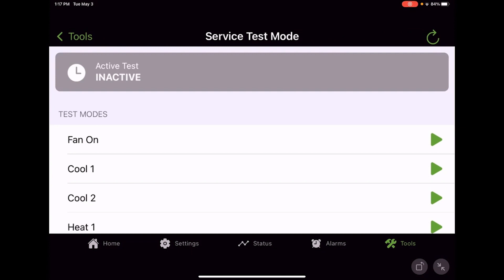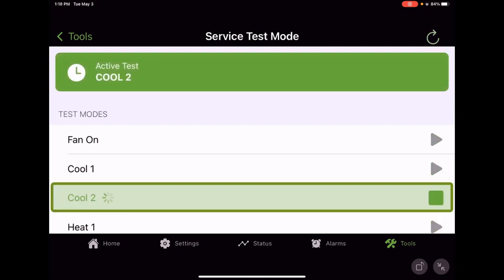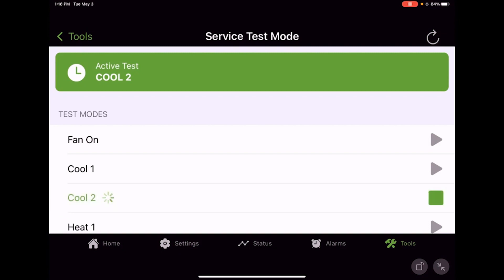The upper gray box gives us an indication of the active test state. Right now we're inactive. If we were to go into any mode, we can actually step right to the mode we want to go to. So if I want to go right to Cool 2, I can press that green triangle, the play button.